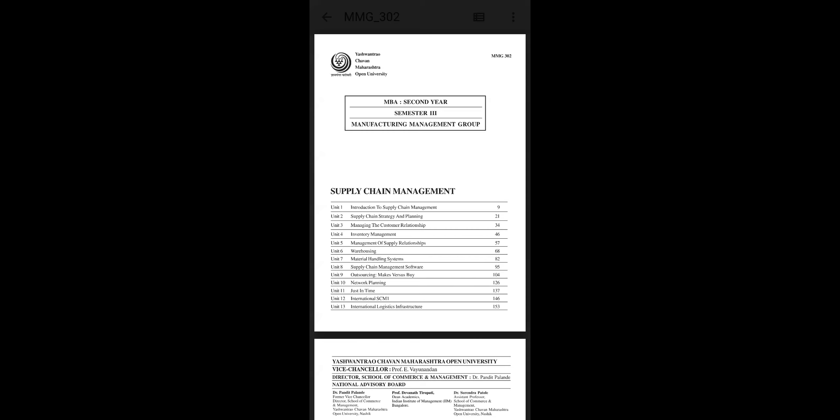Good morning students. Today we are going to study the subject Supply Chain Management. In your syllabus you have 13 units: introduction to supply chain management, supply chain strategy and planning, managing customer relationships, inventory management, management of supply relationships, warehousing, material handling systems, supply chain management software, outsourcing mix versus bad, network planning, just-in-time, international supply chain management, and international logistics infrastructure.